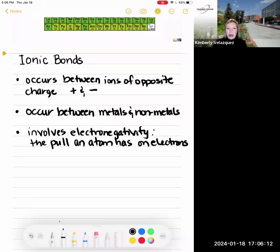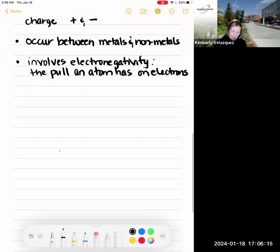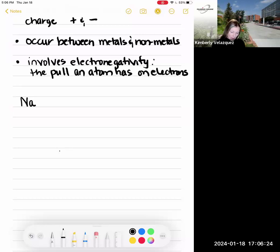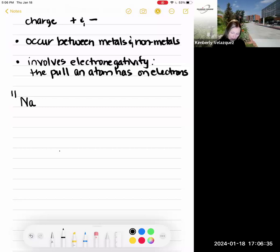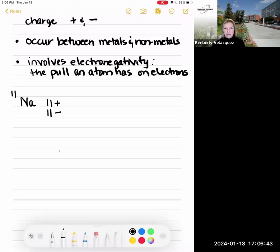Let's first talk about how ions occur, using sodium and chlorine as our examples. Sodium is atomic number 11, and that atomic number represents the number of protons in the nucleus and the number of electrons the atom has. So a sodium atom has 11 protons, which are positively charged, and 11 electrons, which are negatively charged. In every atom on the periodic table, the number of protons equals the number of electrons, meaning those atoms have zero net charge.